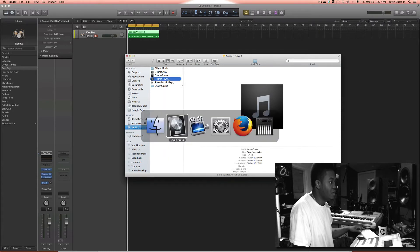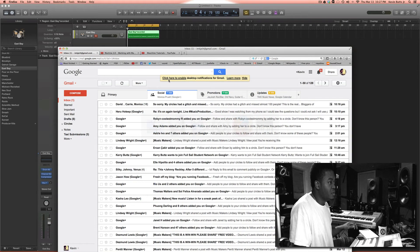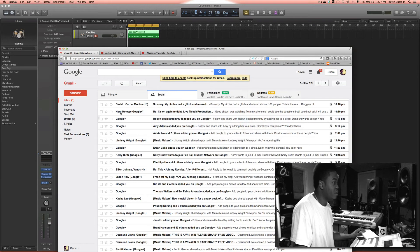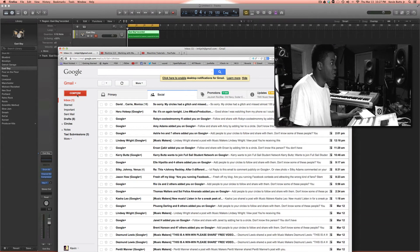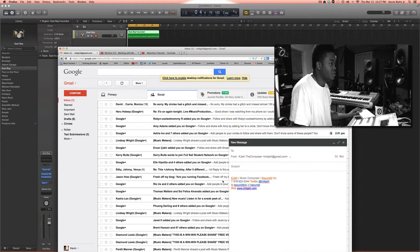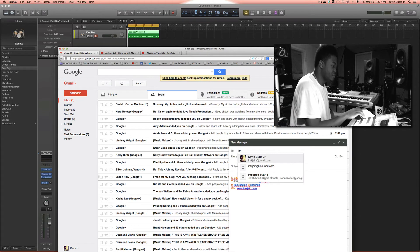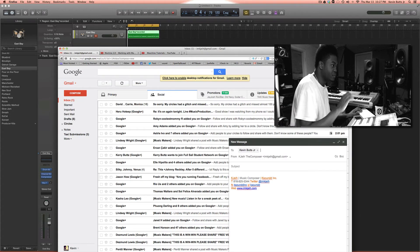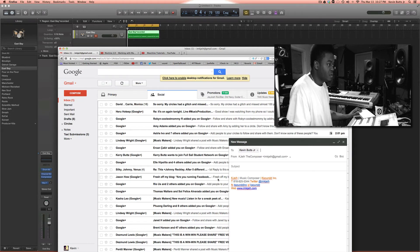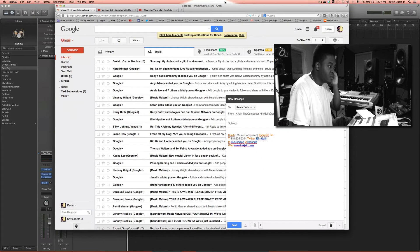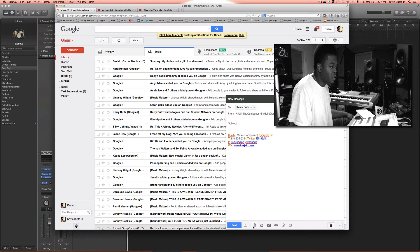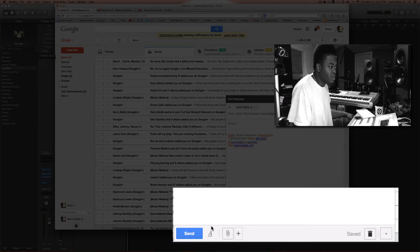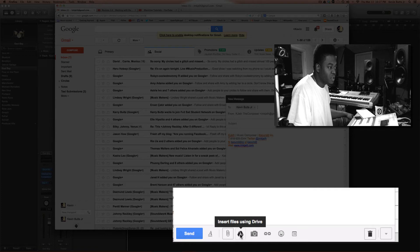Now I'm going to send this to myself. What you can do is you click, all you gotta do is hover down here, and then you go to the insert file using Drive.